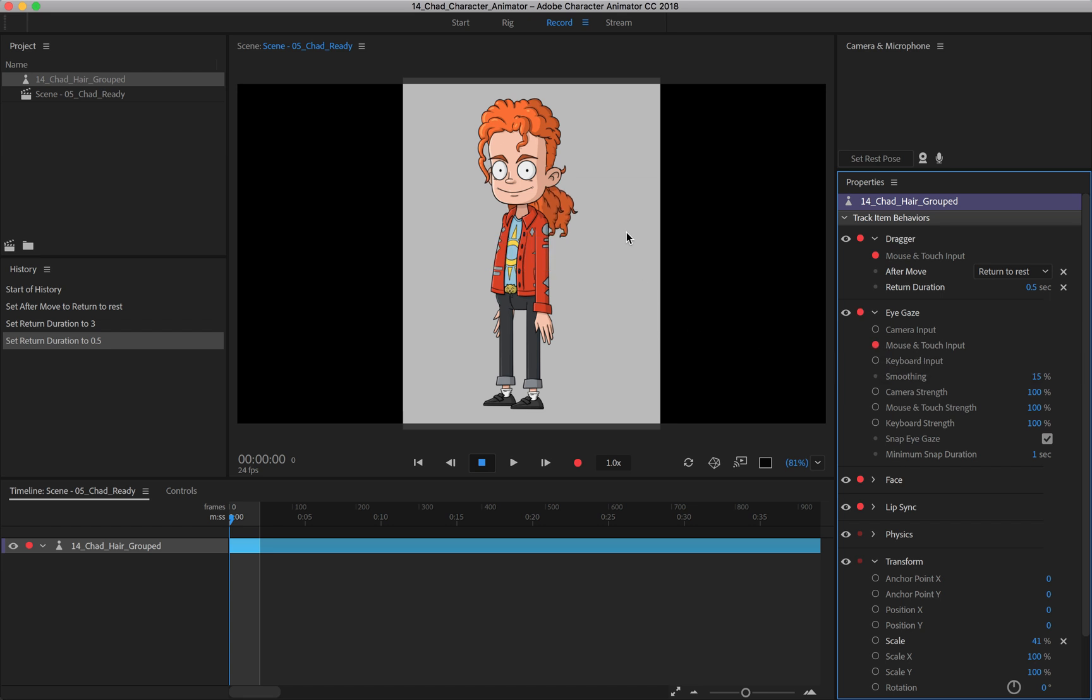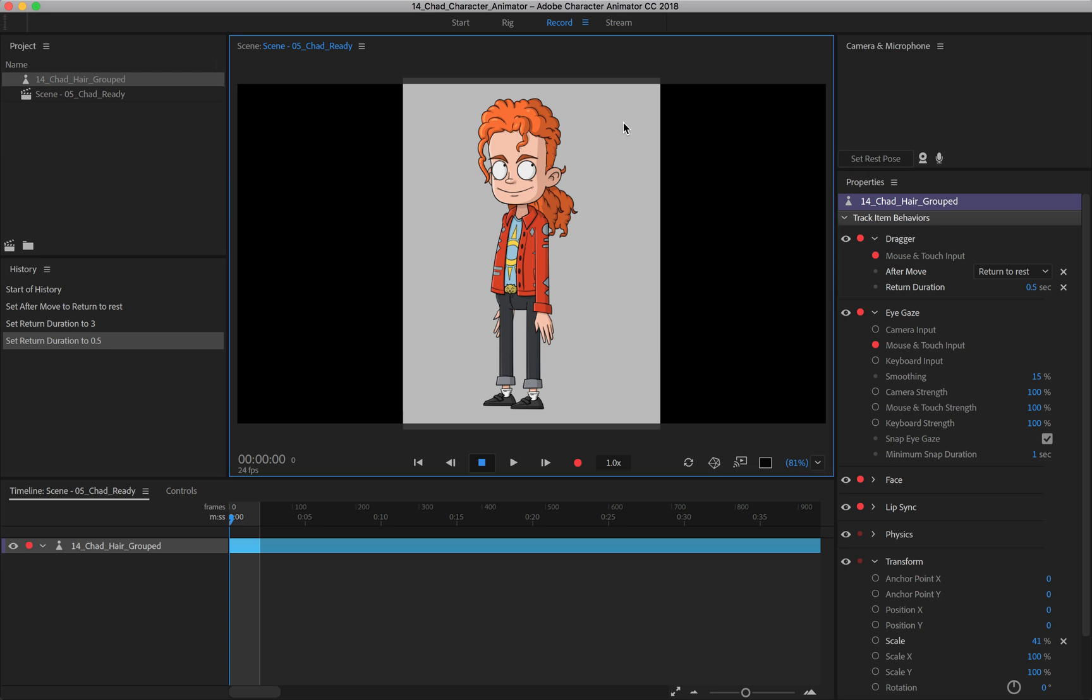So now if I come around here and I click, you can see he's going to look where I click, or at least in the general direction of where I click, which is again interesting and useful. It just depends on how you want to animate out your eye gaze.